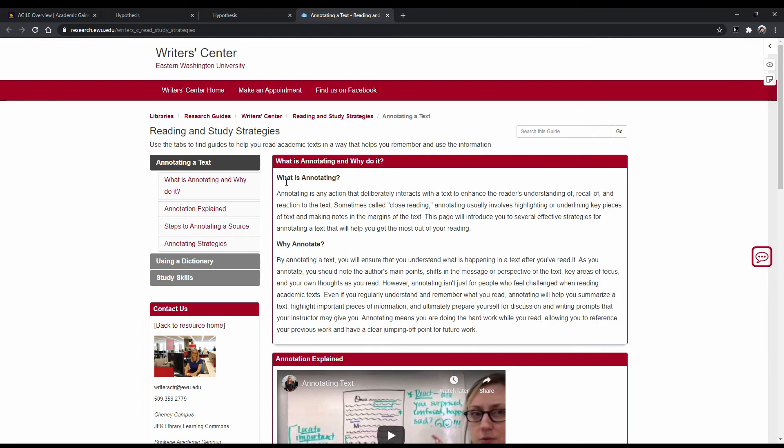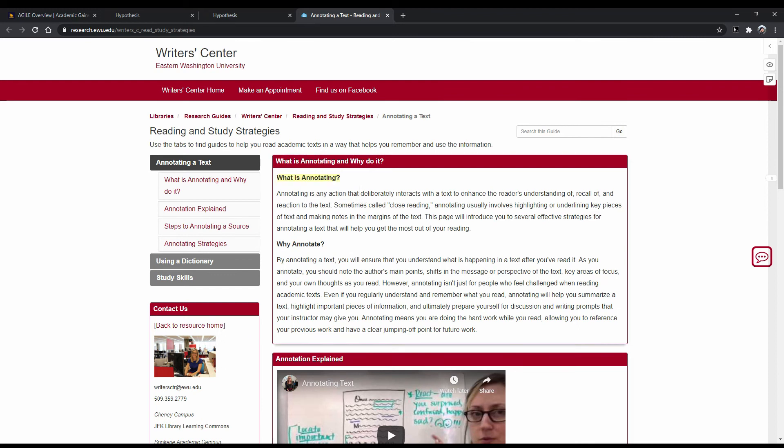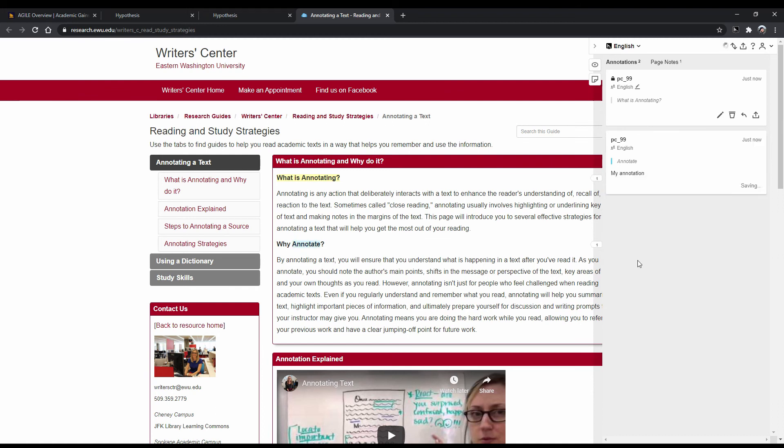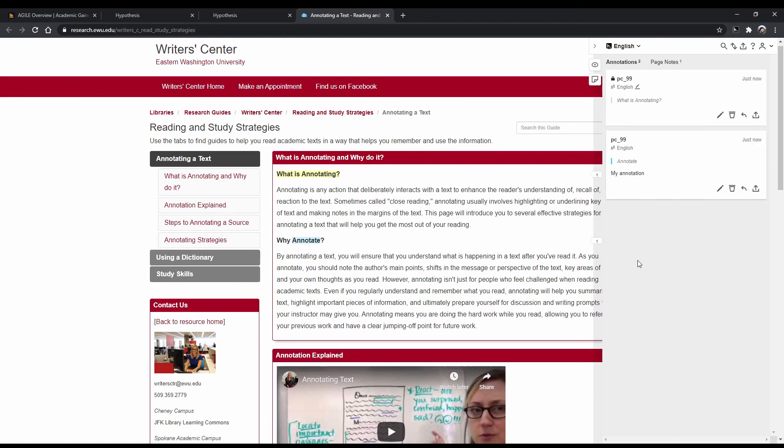Let's close the sidebar for now. To begin highlighting, simply highlight text with your cursor and then click on highlight. To annotate, do the same thing, only this time once highlighted, click on annotate. The sidebar will appear with a text box where you can type in your annotation. Once you're done, click where it says post to and then your group name.